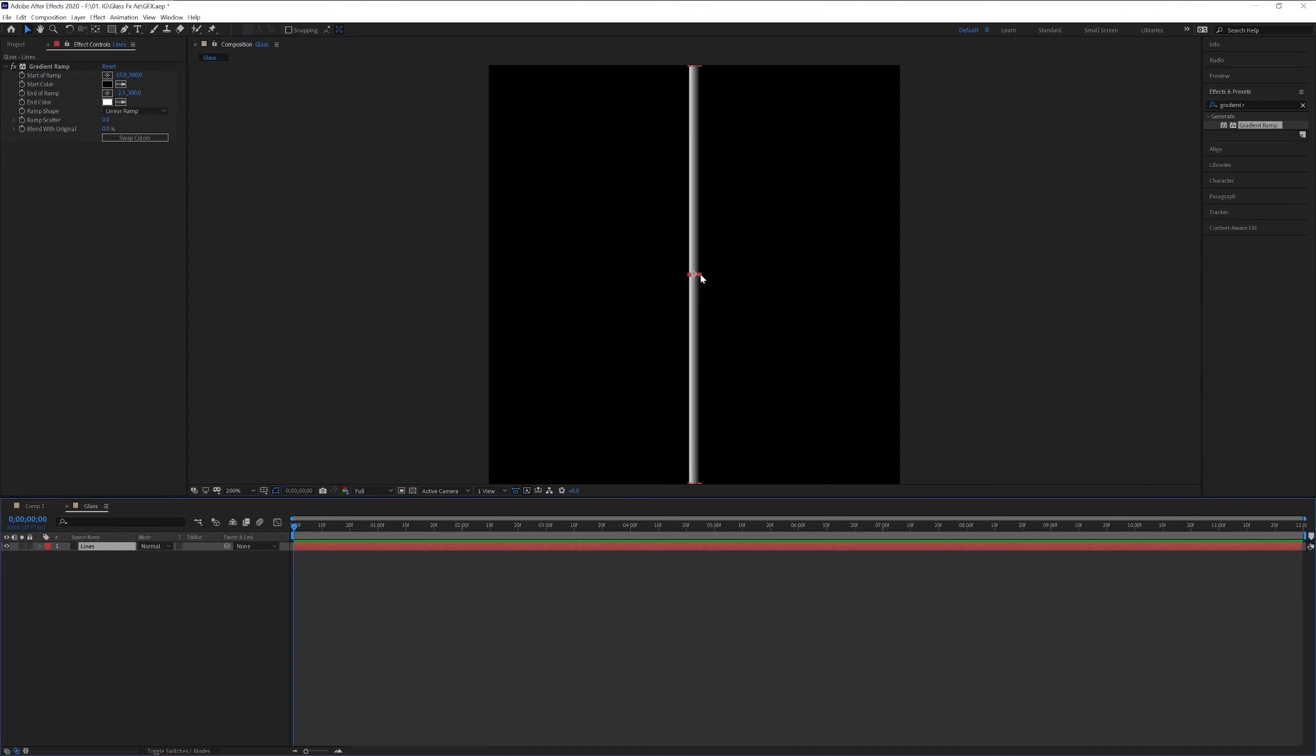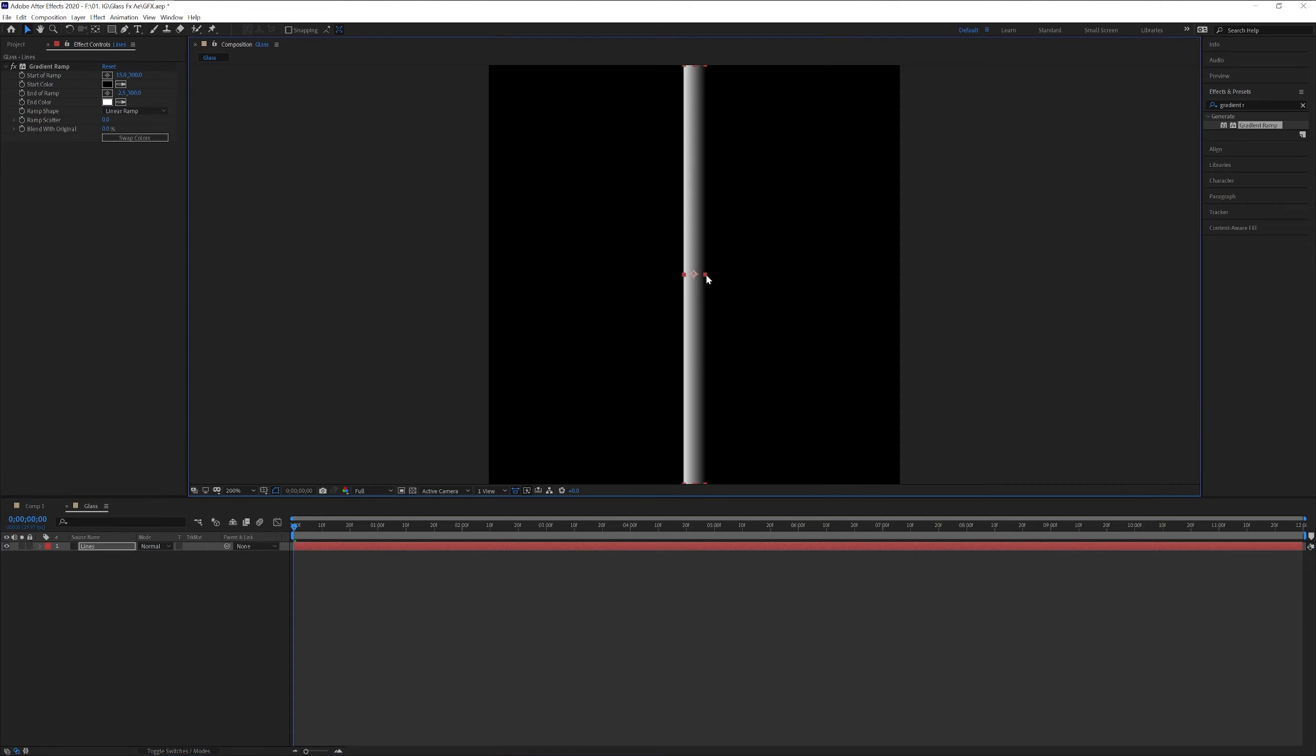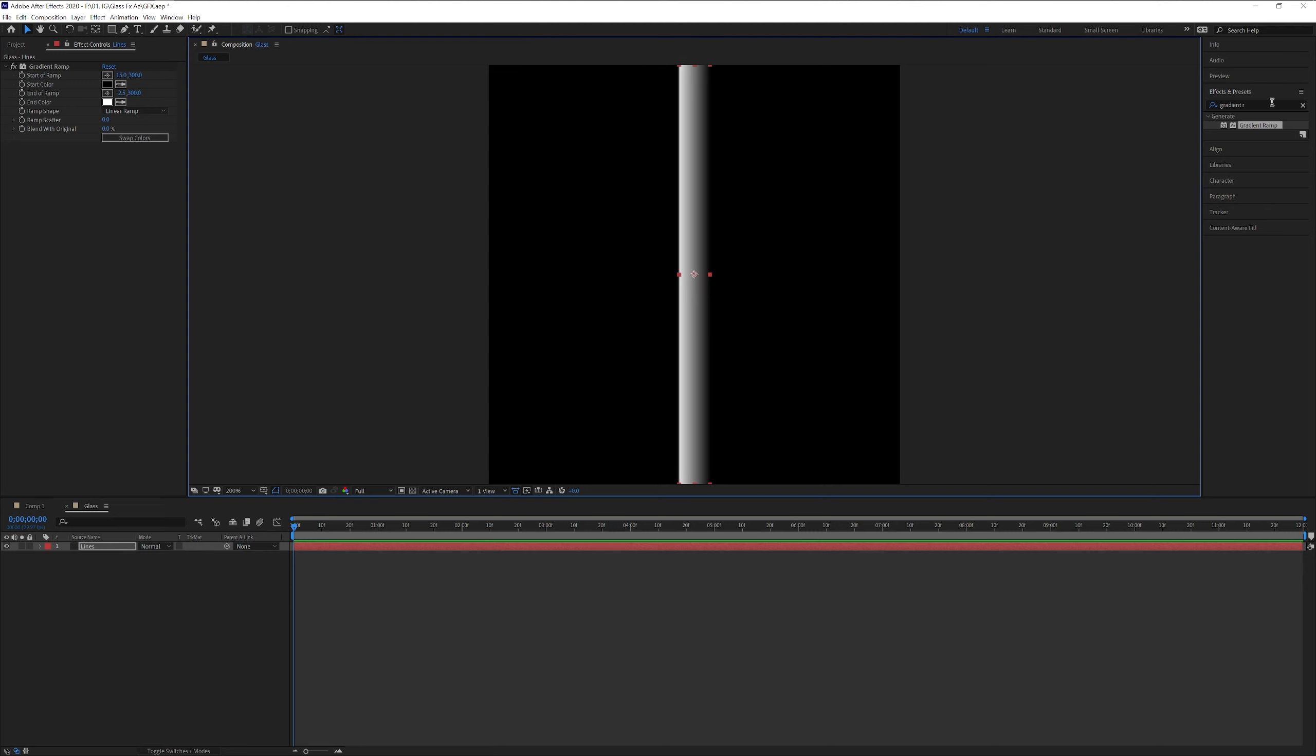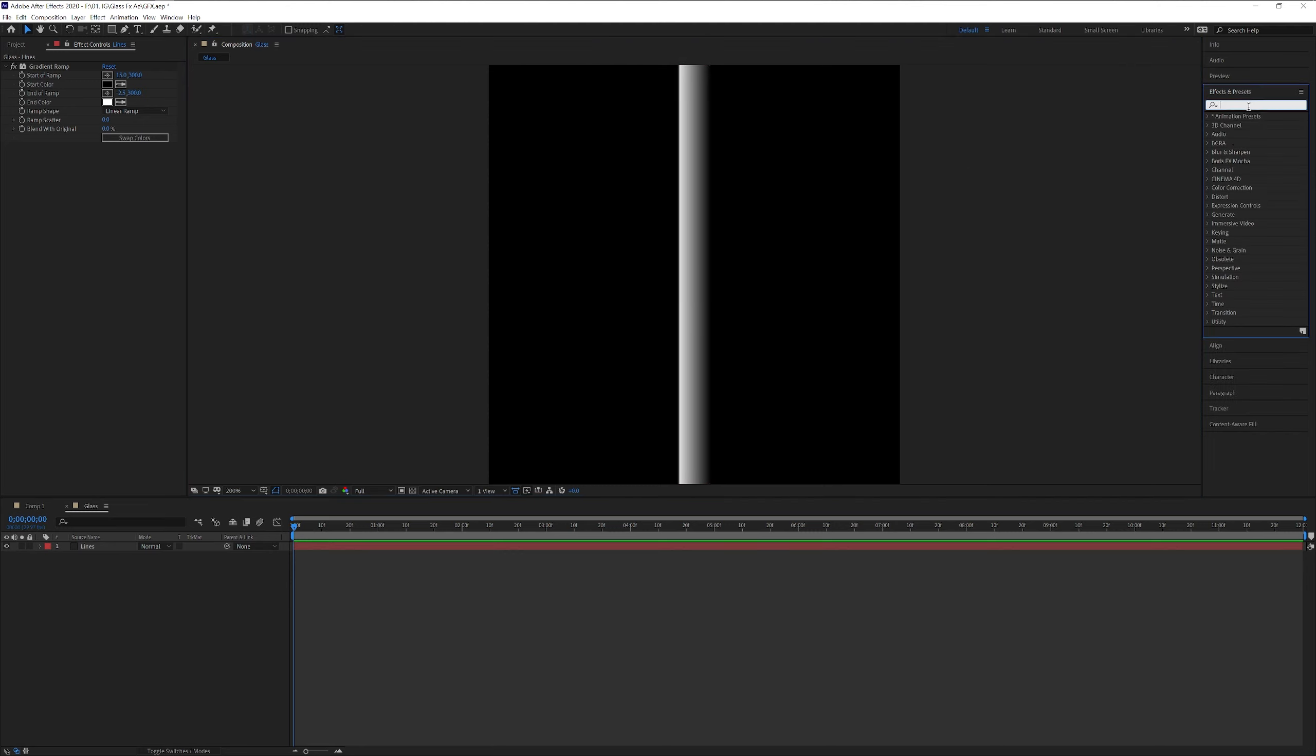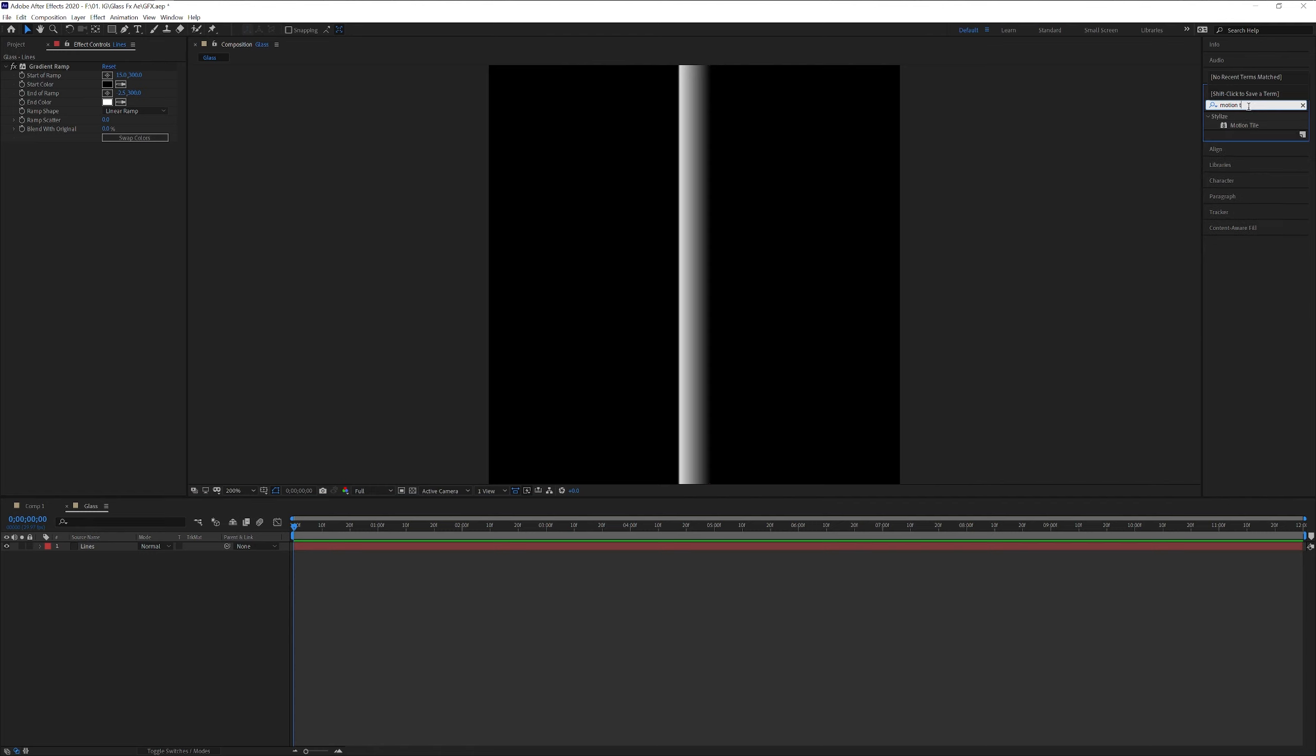Good. I'm also gonna make the line more wider. Like that. I'm gonna go to the effects and presets. Type in motion tile. Drag and drop on the lines.